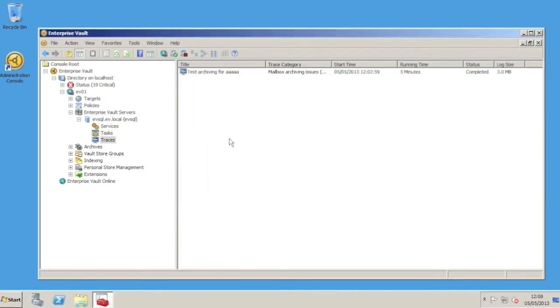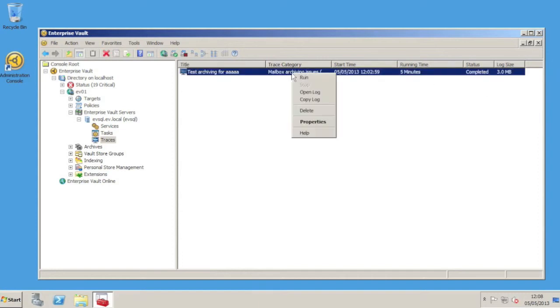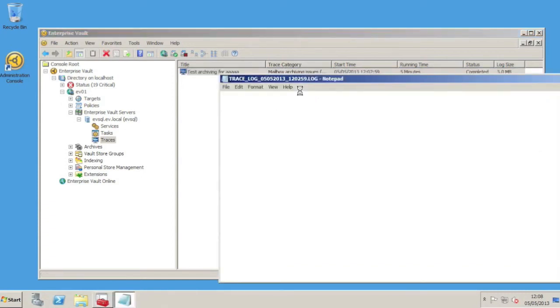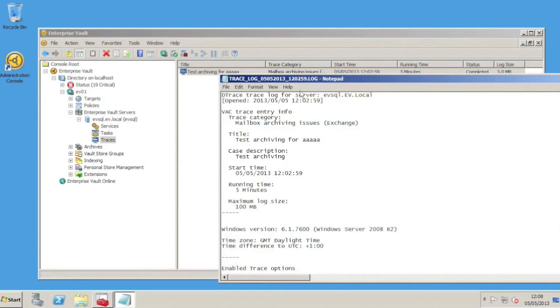We can now go and check the location we defined to see if a file was generated. It should be, if we see here, log file size is 3 megabytes. And there we go, a log file was generated.